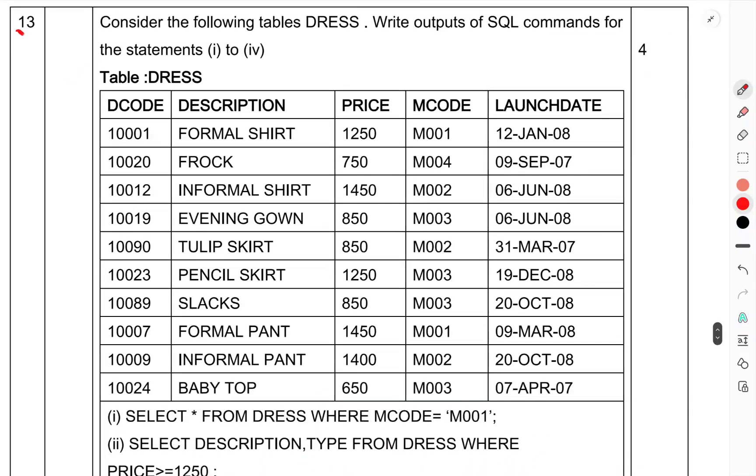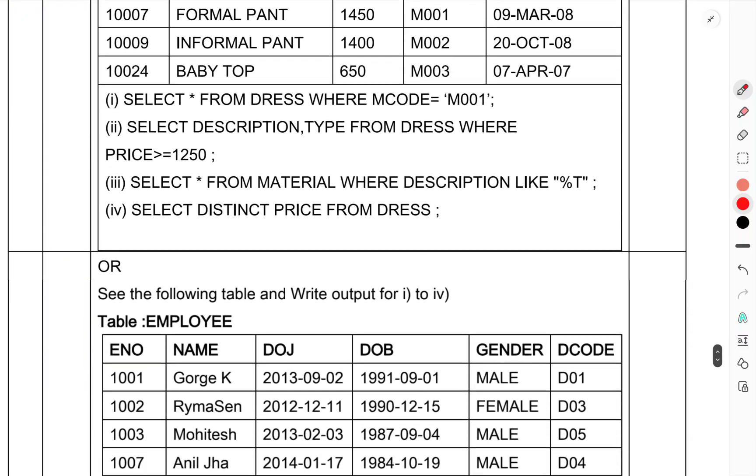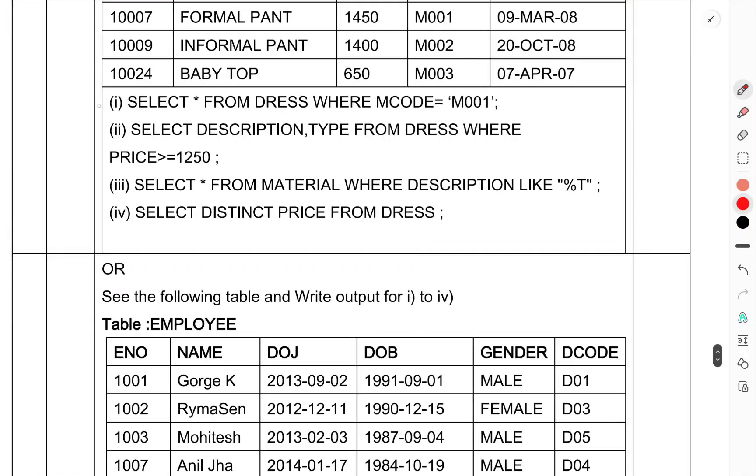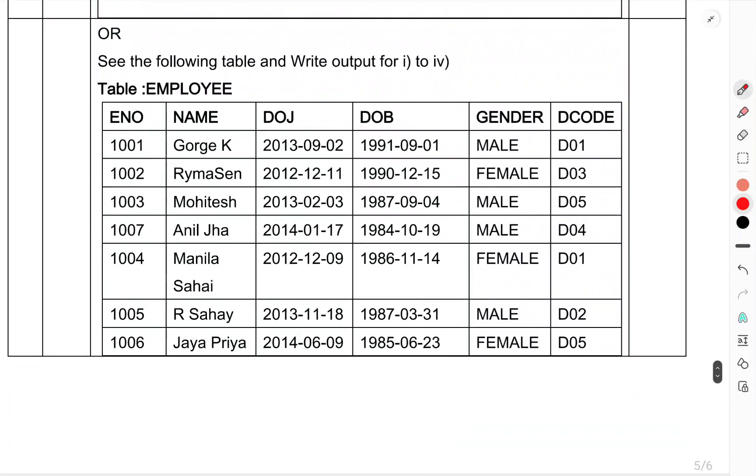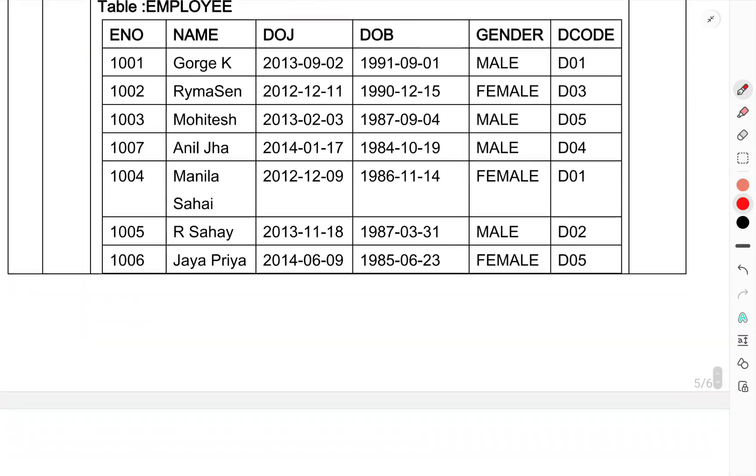Question number 13: Consider the following table Dress with outputs of the SQL commands for statements 1 to 4. Description, price, mode, MC code, launch date. Select queries: (1) SELECT * FROM dress WHERE MC code equals value. (2) SELECT description, type FROM dress WHERE condition. (3) SELECT DISTINCT prices FROM dress. OR see the following table Employee and write the outputs 1 to 4.